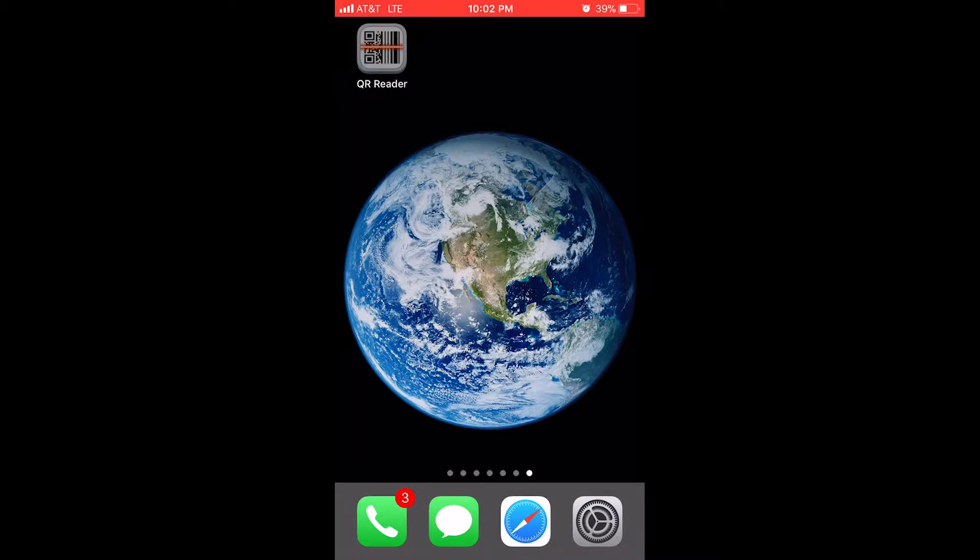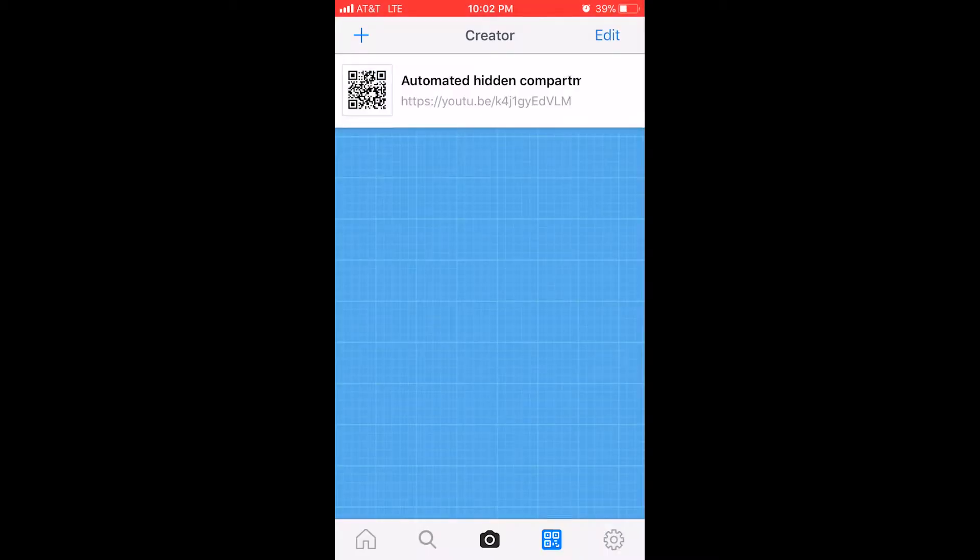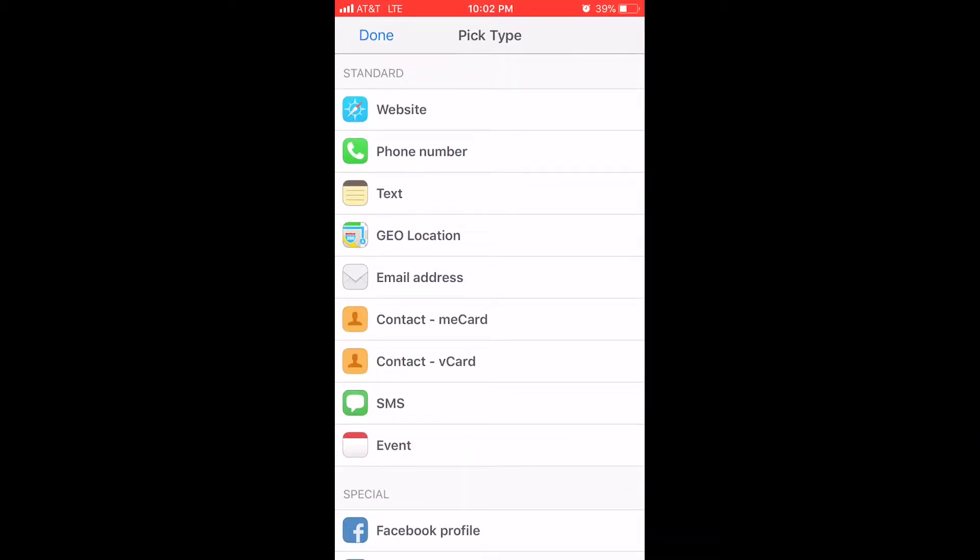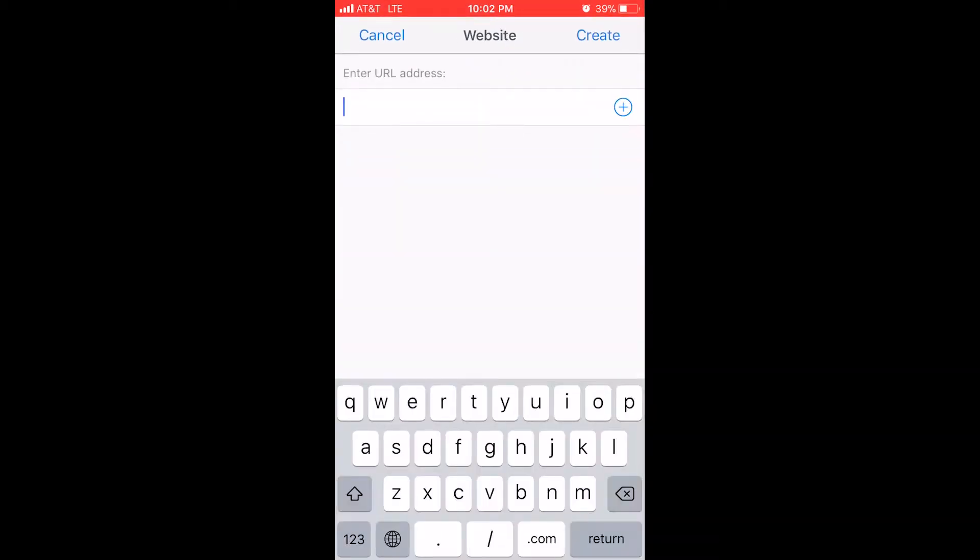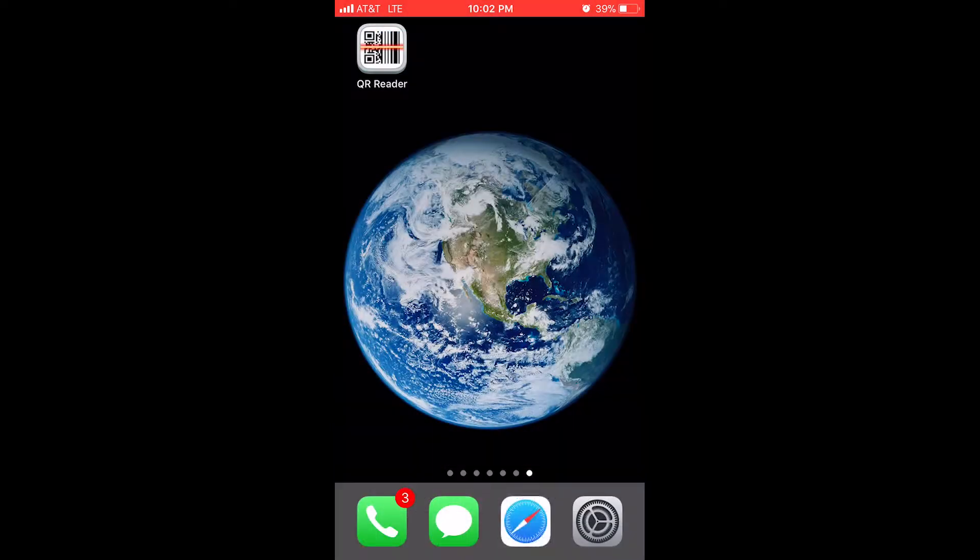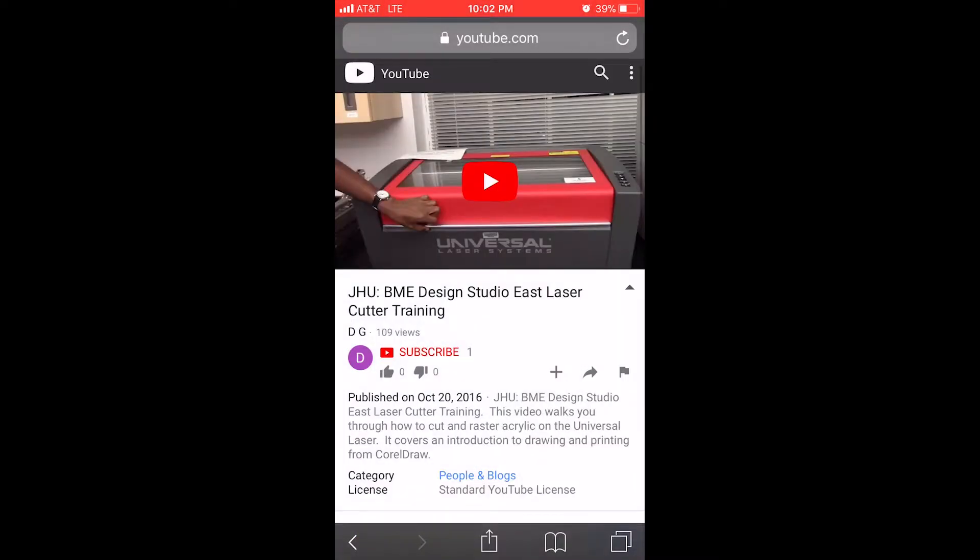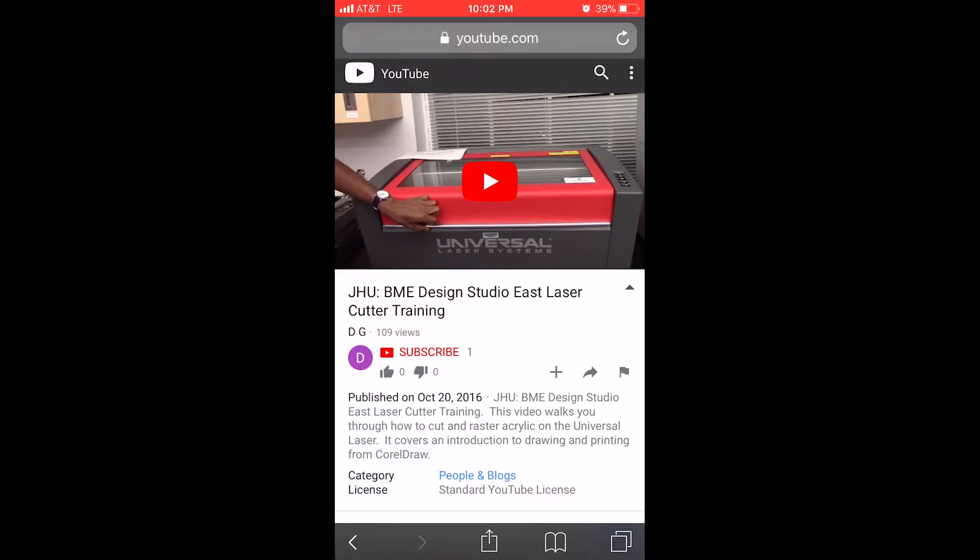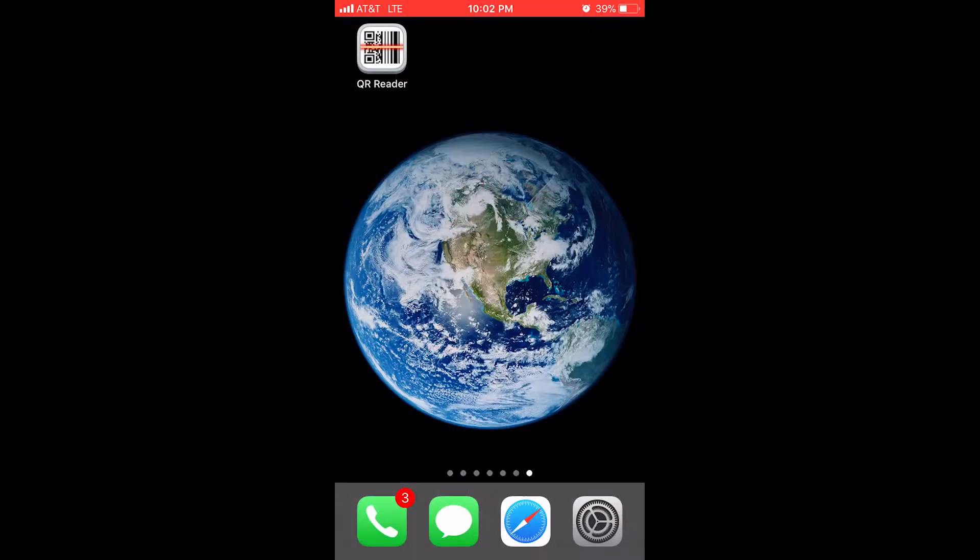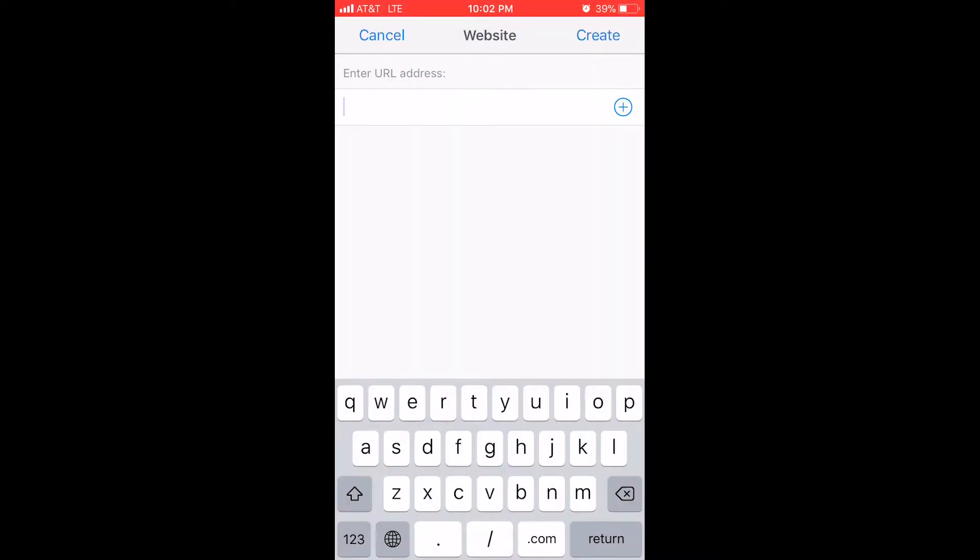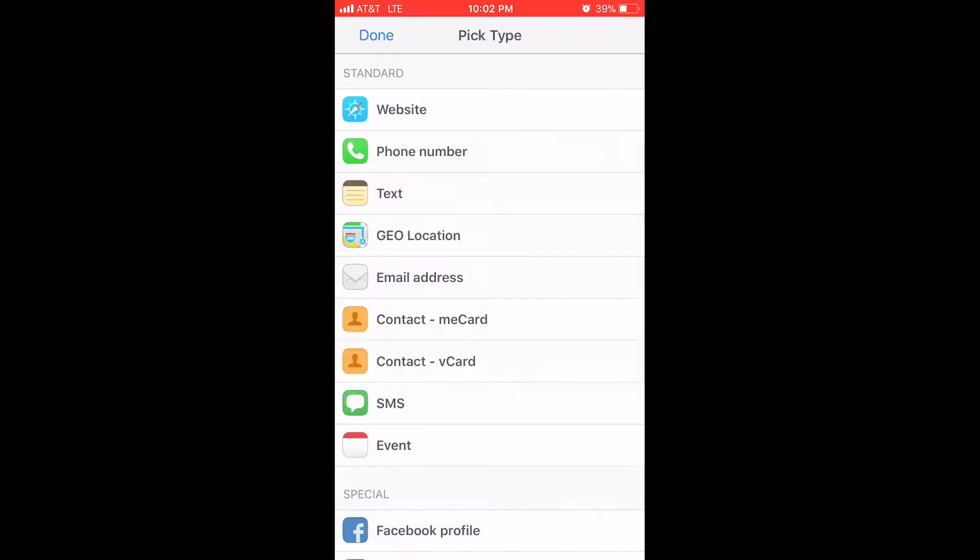I've downloaded the QR reader app and here I'm able to create the QR code itself. I'll go to add, I'll select website, and I have this YouTube video that I've previously made for the instructional video on the laser cutter. I'll copy its URL, paste it within the QR code app, and then click create in the top right corner.